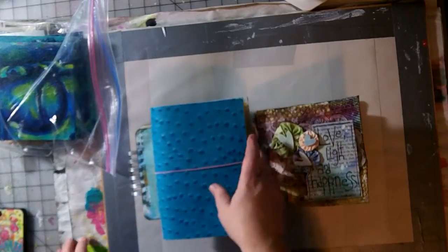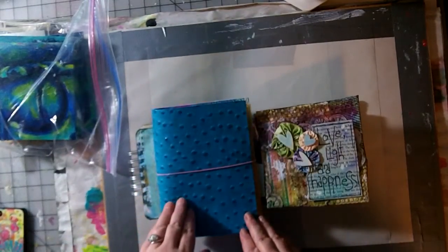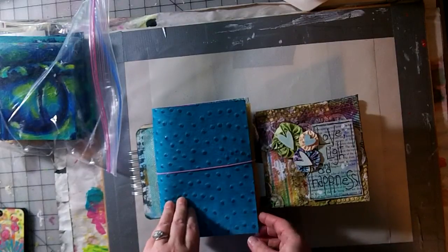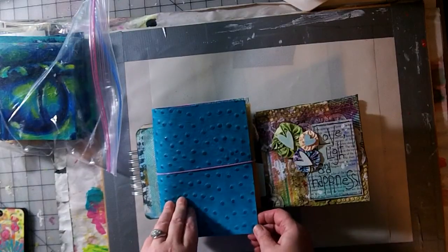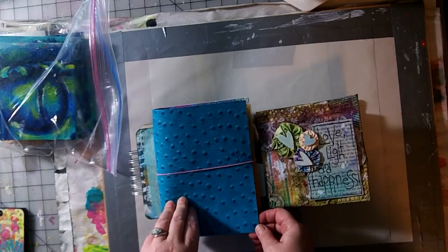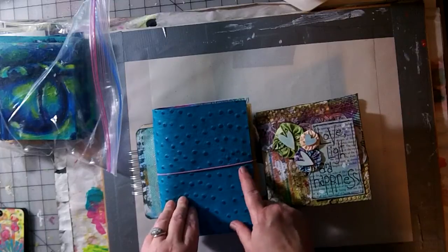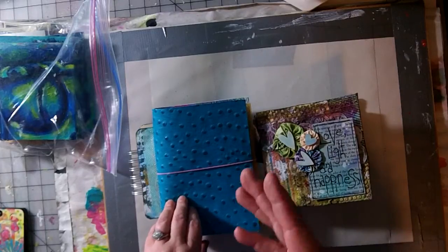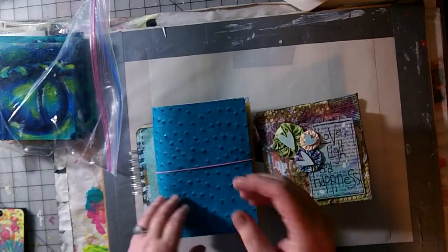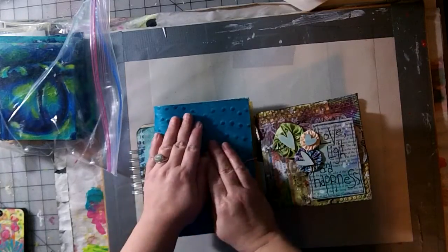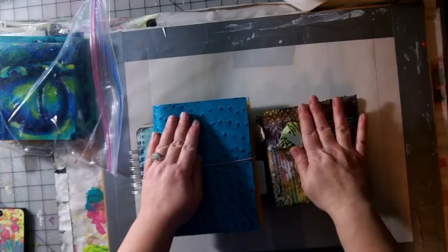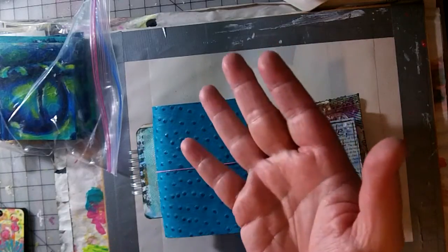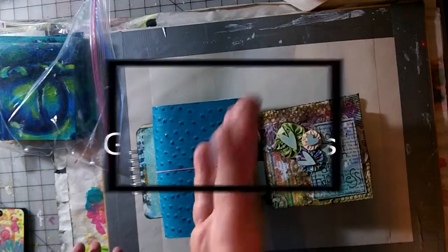I will post the link to my Etsy shop and the specific listings for these journals down below the video. I hope it gives you some ideas to make your own journals. I will be back later. Talk to you soon. Bye.